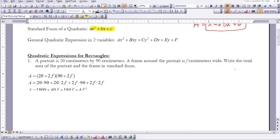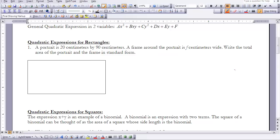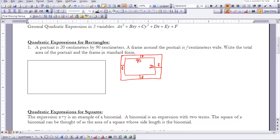We're going to look at a more complicated problem. A portrait is 20 centimeters by 90 centimeters, and a frame around the portrait is f centimeters wide. We need to write the total area of the portrait and frame in standard form. Drawing a picture: the portrait is 20 cm by 90 cm with the frame added around it. The height becomes 20 plus 2f and the width becomes 90 plus 2f.